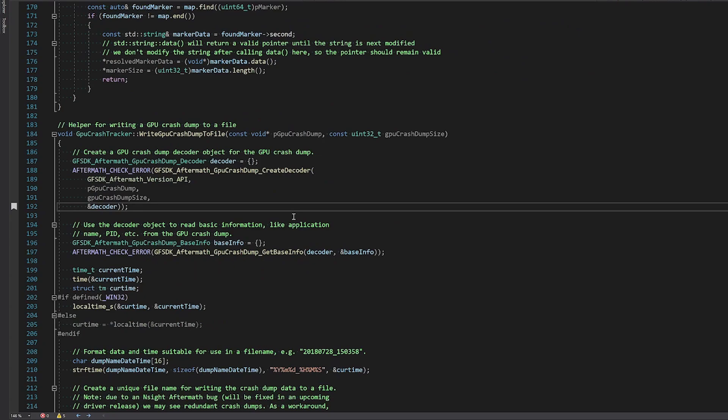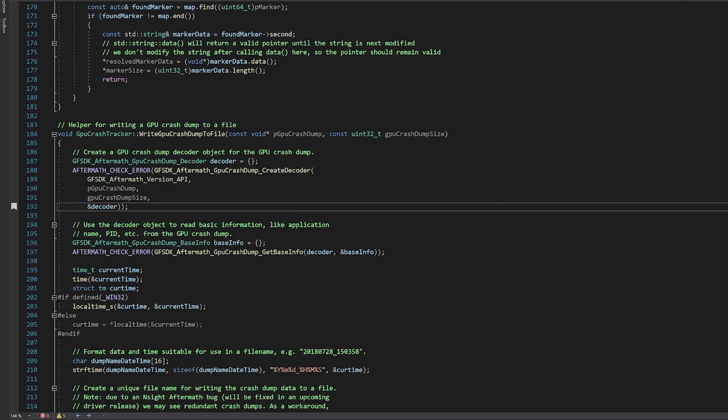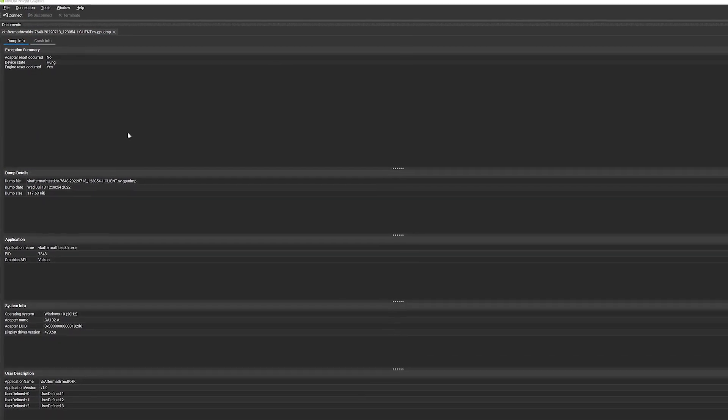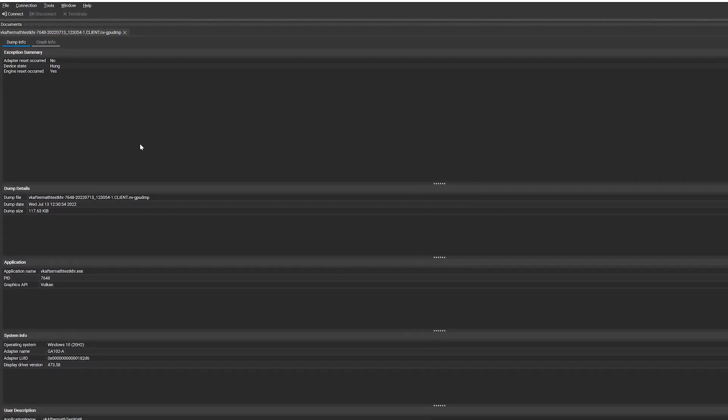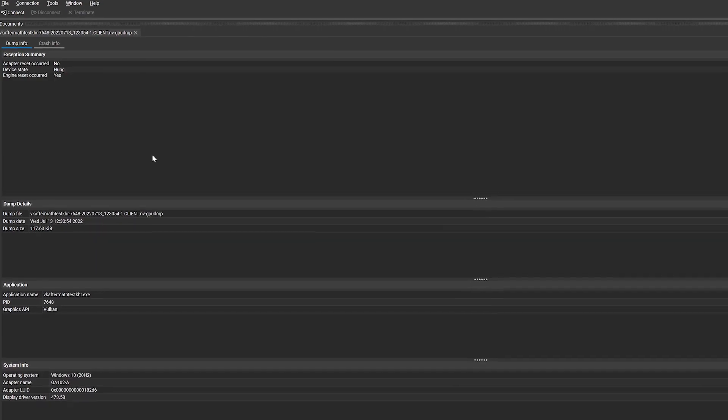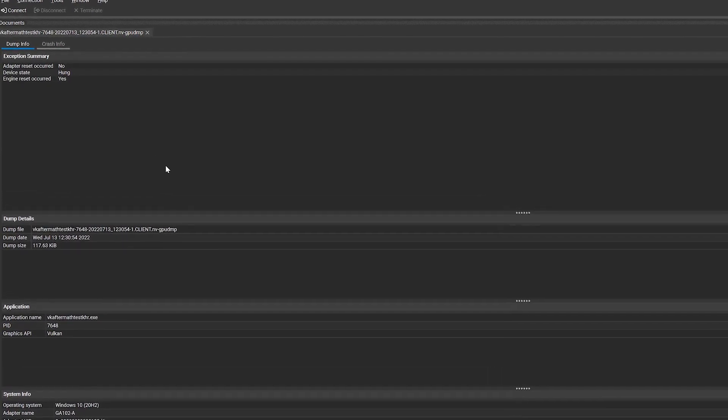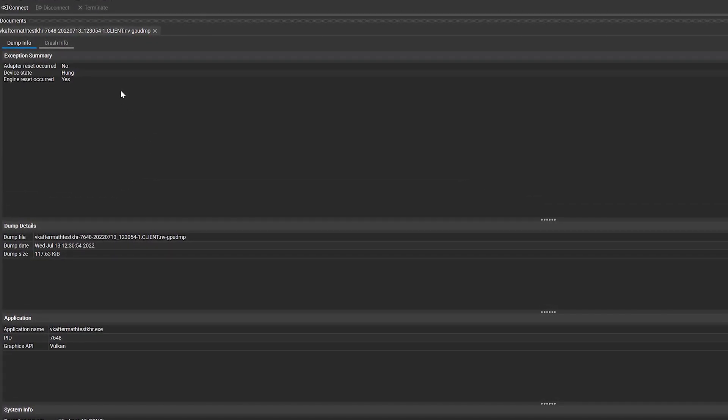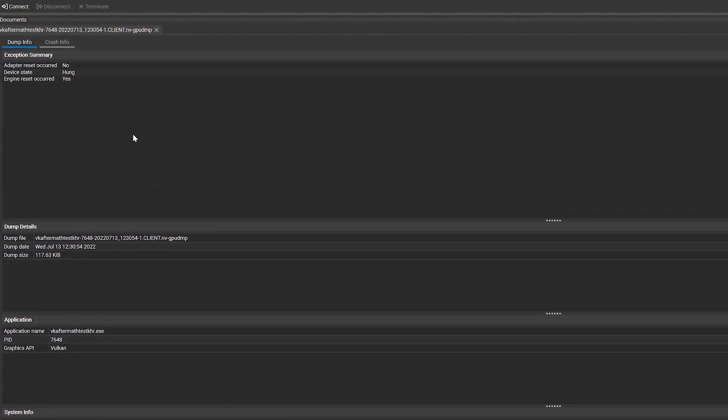Once you initialize Aftermath and set up the callbacks necessary to handle the data, you are ready to save the results to disk, push it to a file server, or to the cloud. Once you have a GPU dump file, you can open it in Nsight Graphics to better understand the reason for the GPU exception.